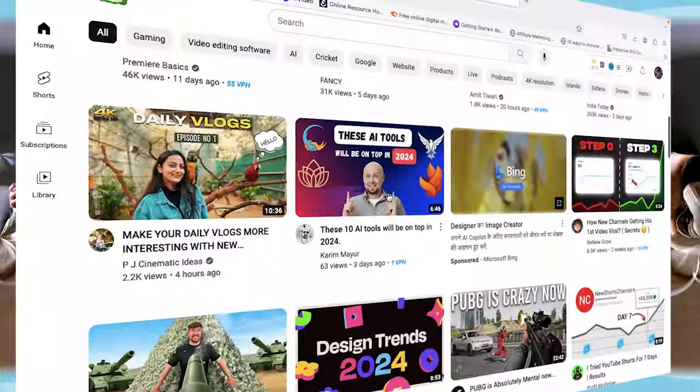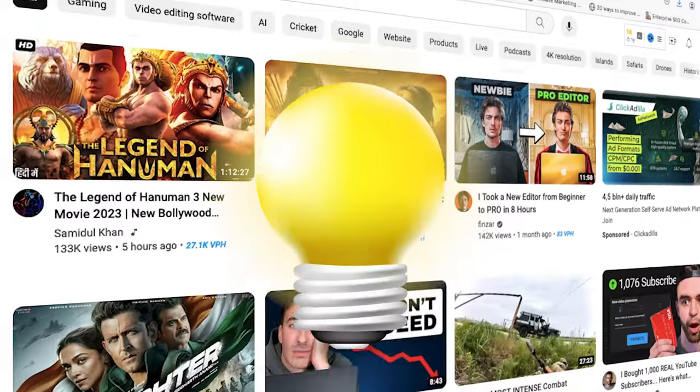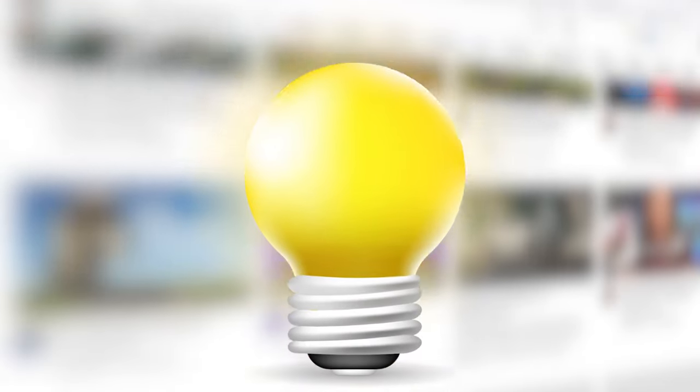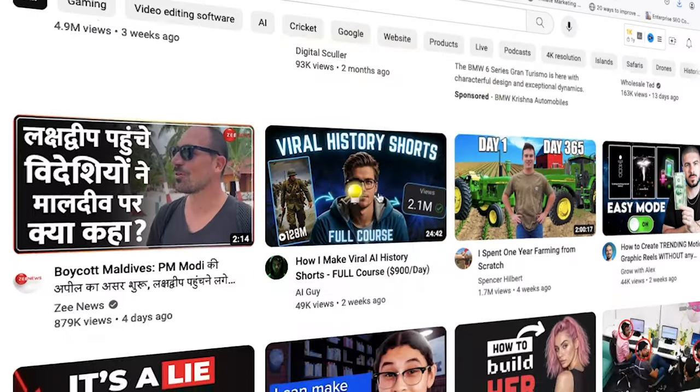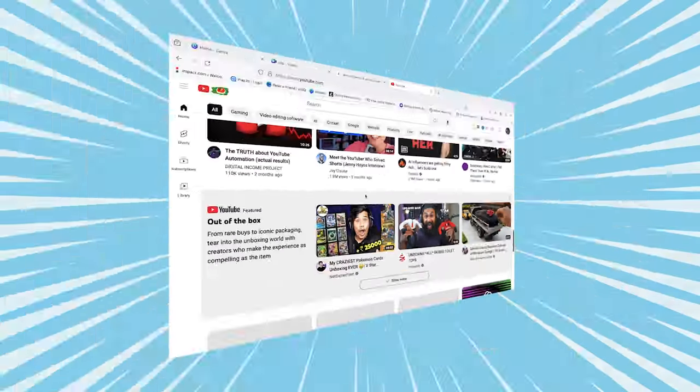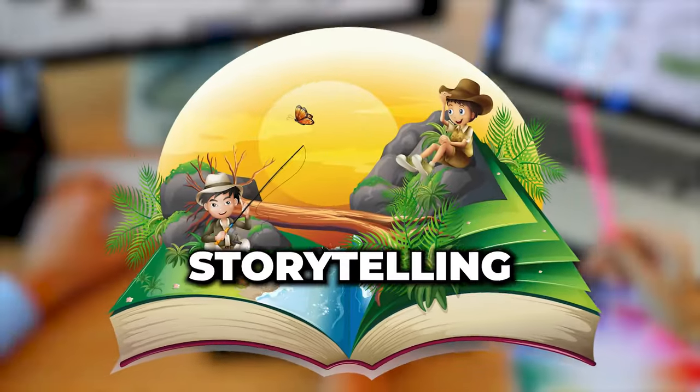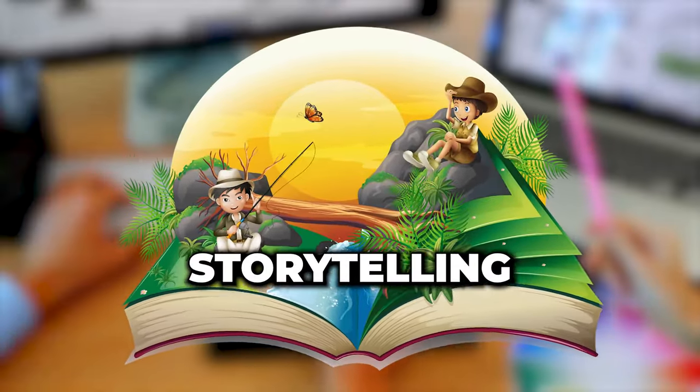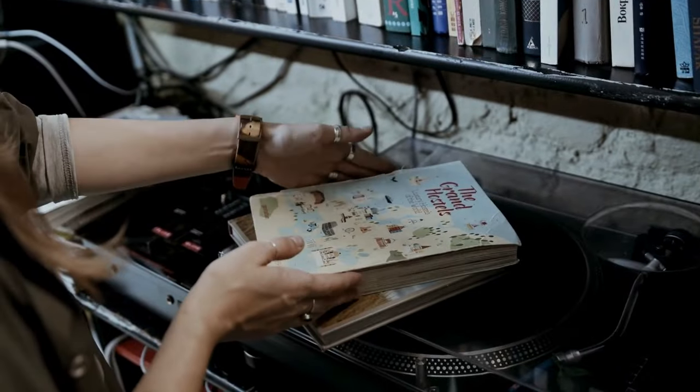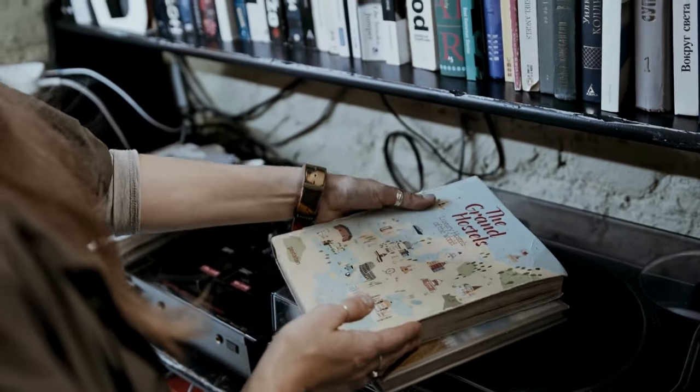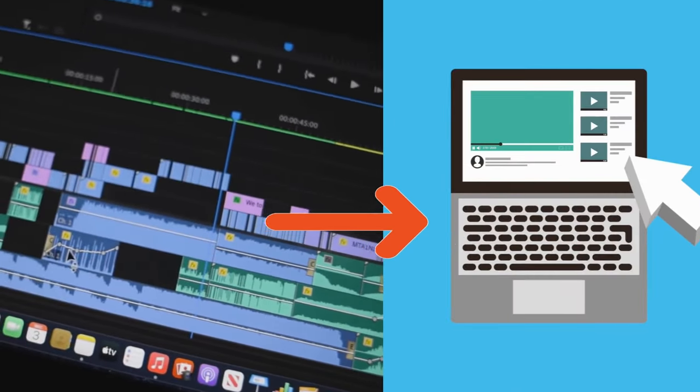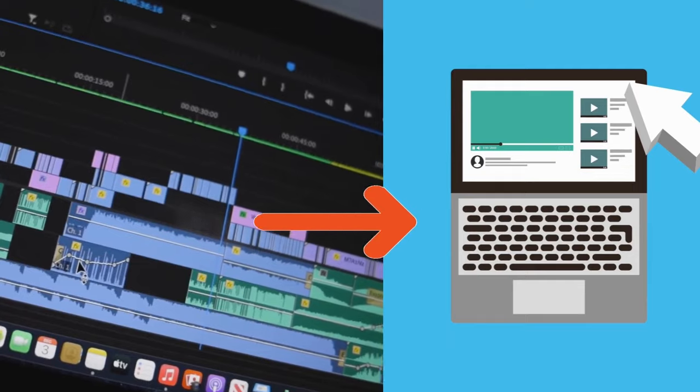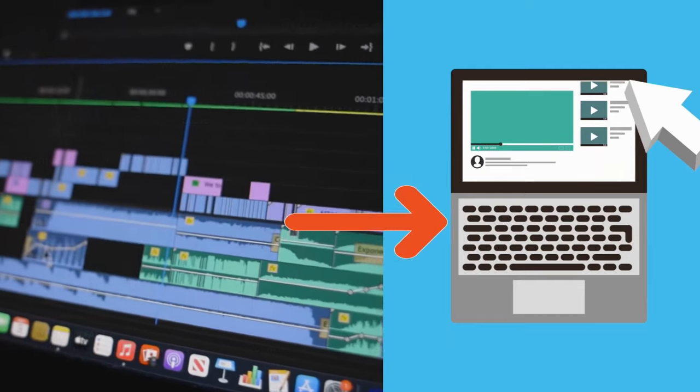Let's get started by understanding the science behind creating an awesome thumbnail. Creating an engaging YouTube thumbnail isn't just about visuals, it's about mastering the art of storytelling. Your thumbnail is like the cover of a book, giving viewers a sneak peek into the narrative of your video. To truly captivate your audience, we must embed our video's story into our thumbnail design, setting expectations and sparking curiosity.